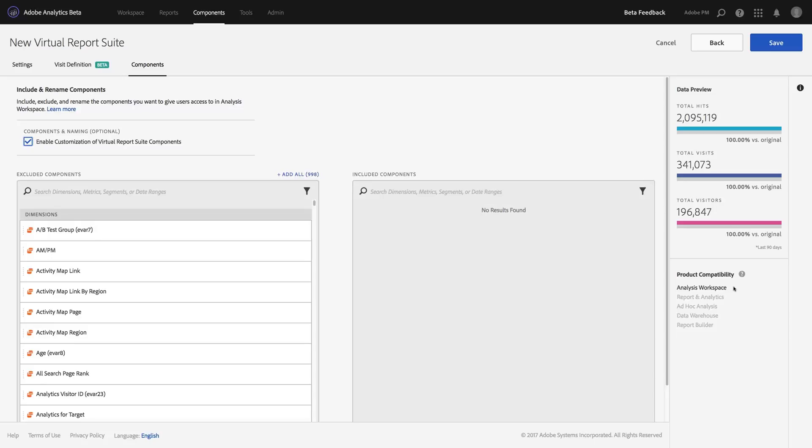So for this example, I'm going to create a virtual report suite for our mobile app analytics team specifically because they have specific data and nomenclature that they use and I want to create a virtual report suite just for them that will make sense to them.